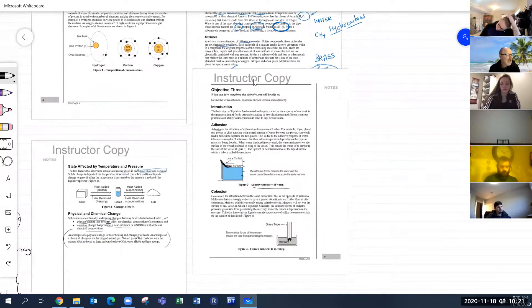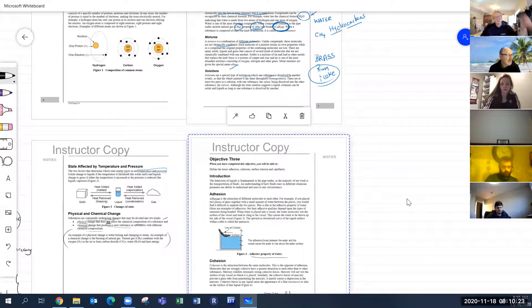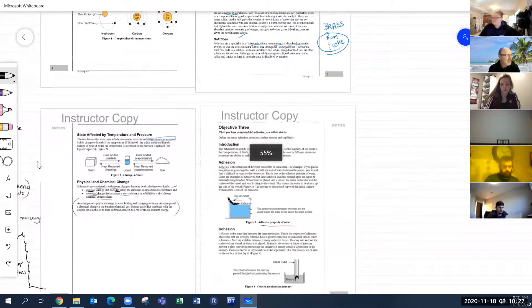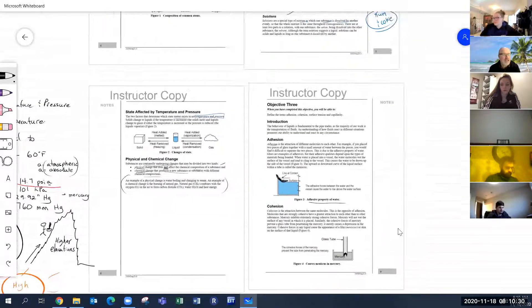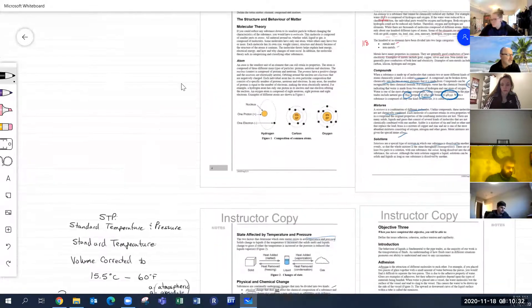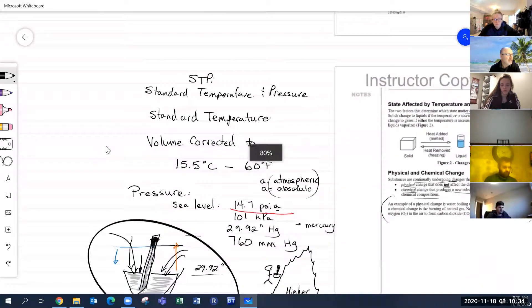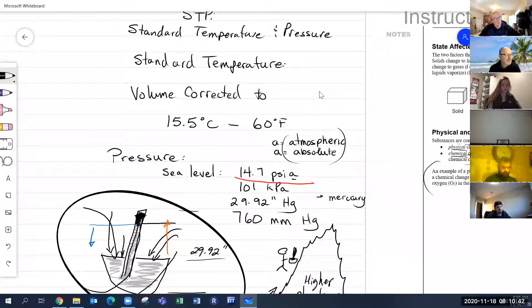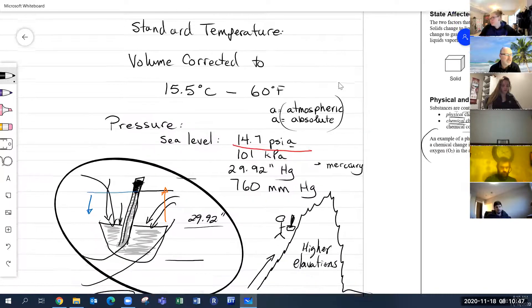We also had some things about adhesion and cohesion. We talked about temperature and pressure and our standards — STP. We had 15.5 degrees C or 60 degrees Fahrenheit, and our sea level pressure is at 14.7 PSIA.